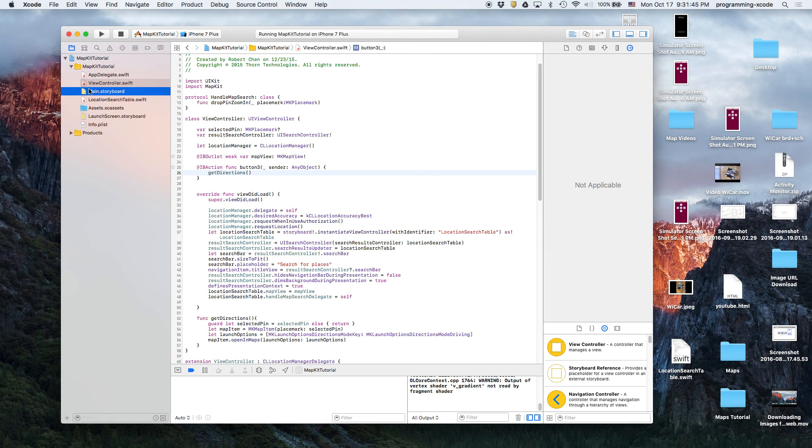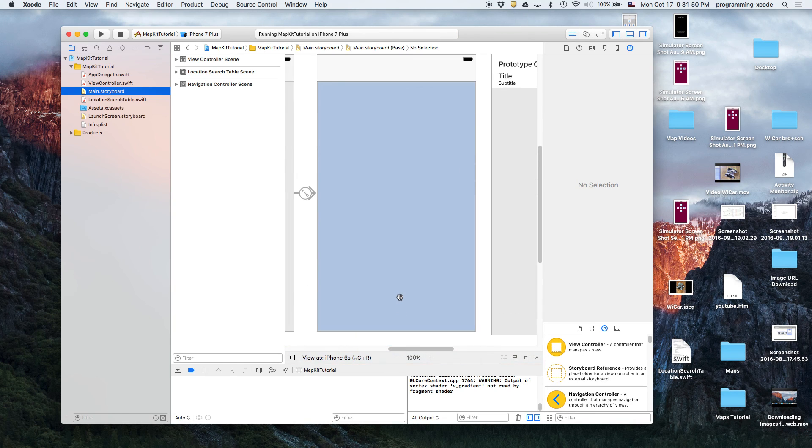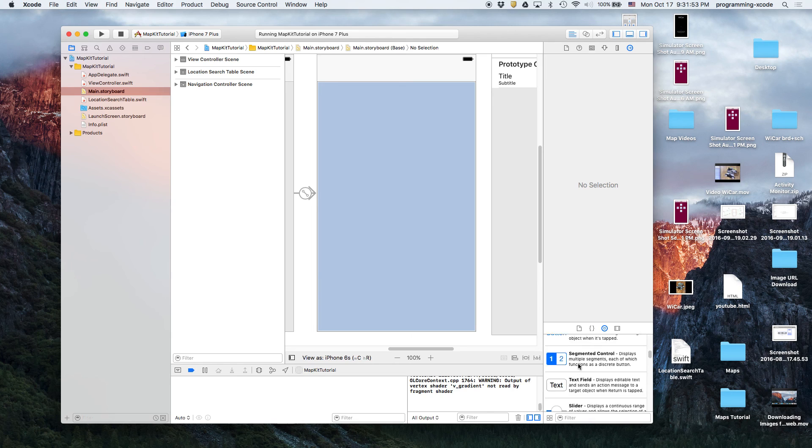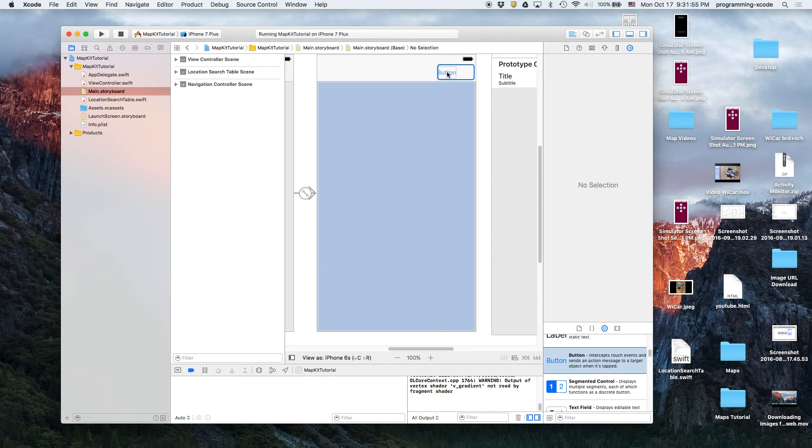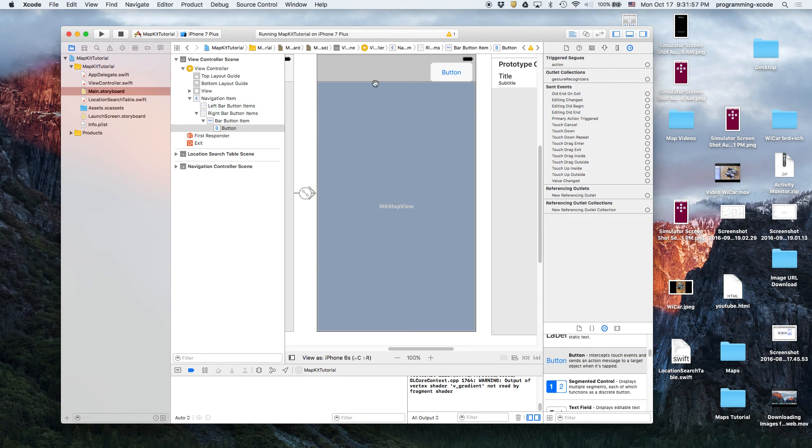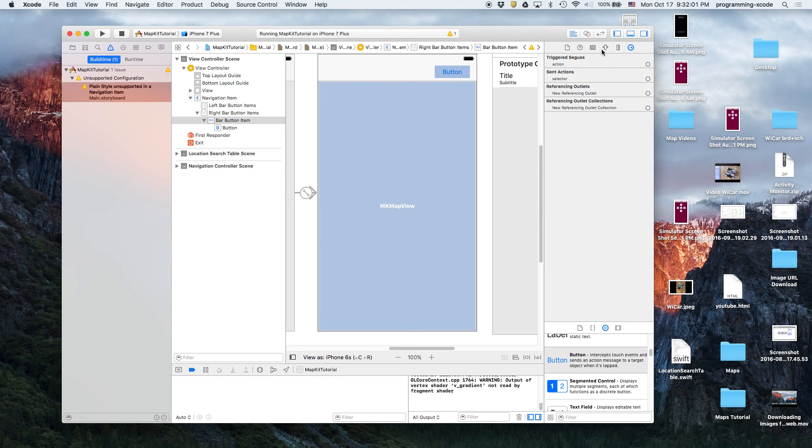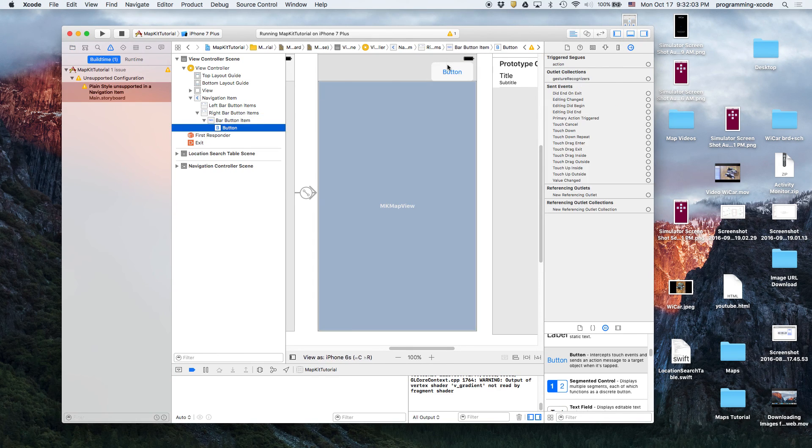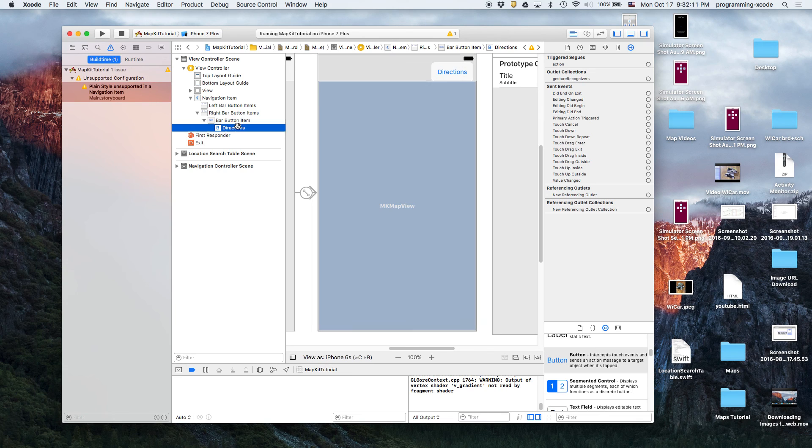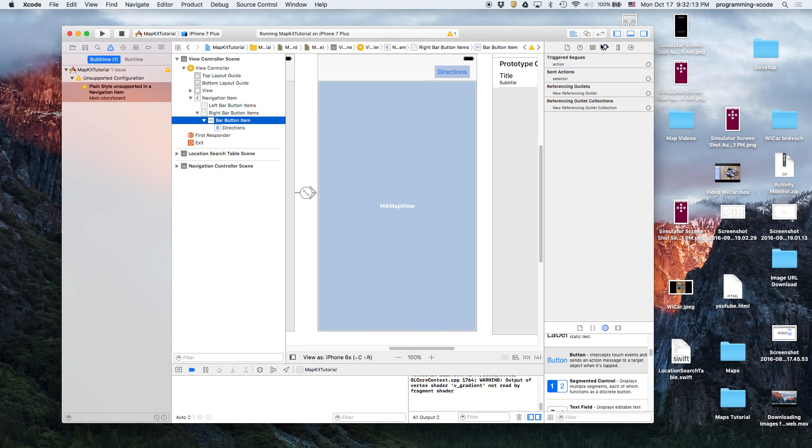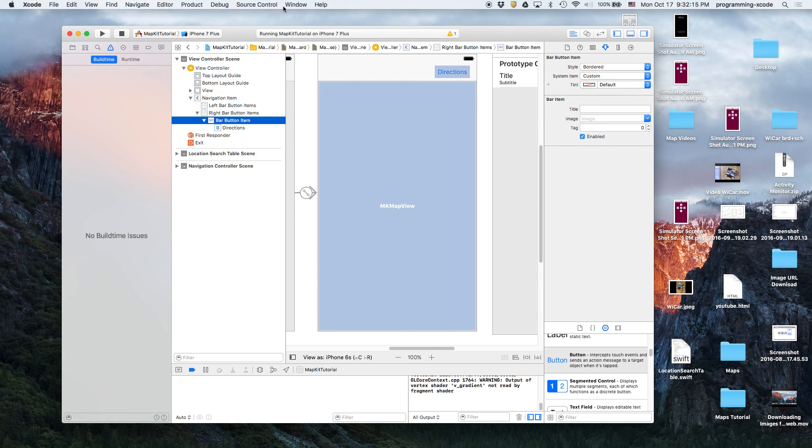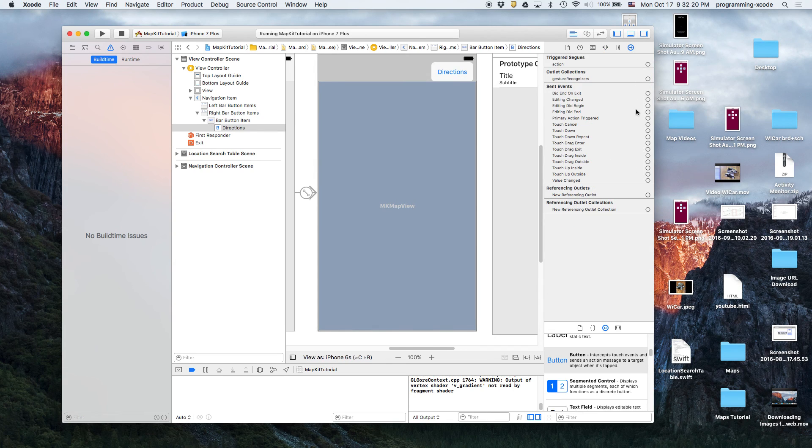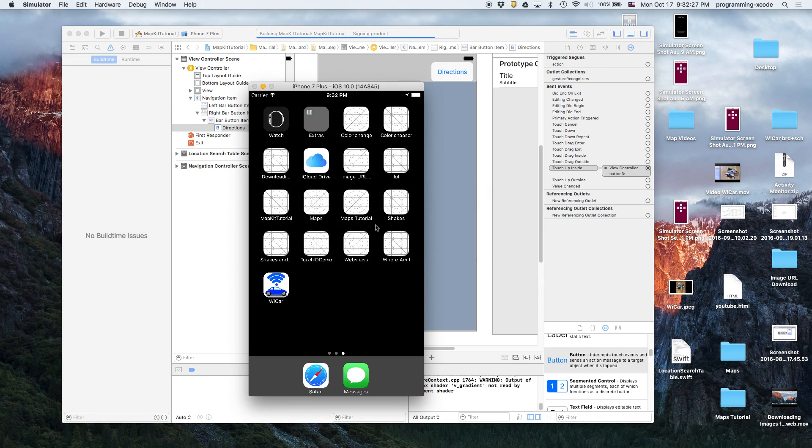So let's say we go back here and then I'm going to take my button, drag it to here. Here I'm going to change the text of that to Directions and then change that to bordered, and then link it up. Then we'll run and then I hope it works.